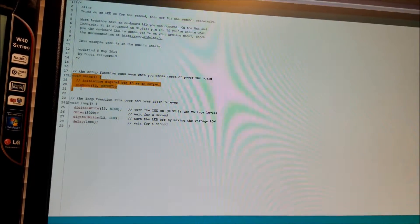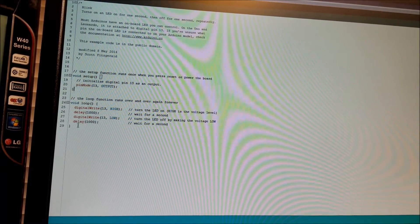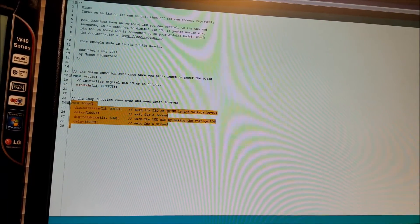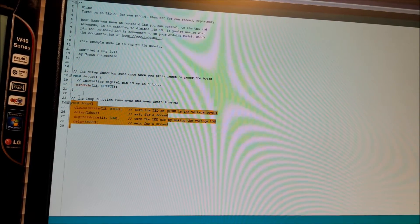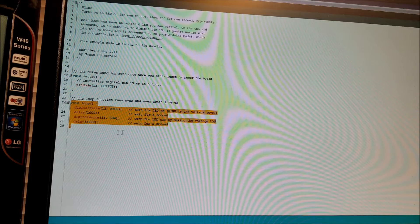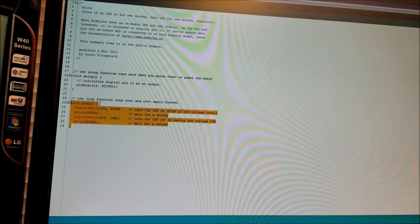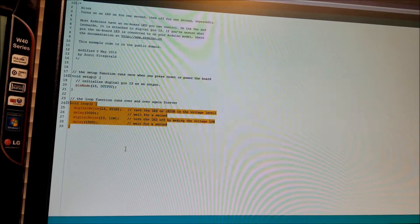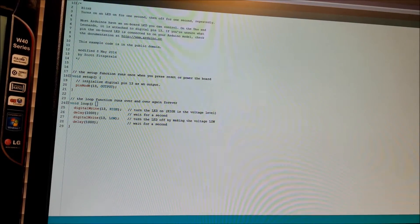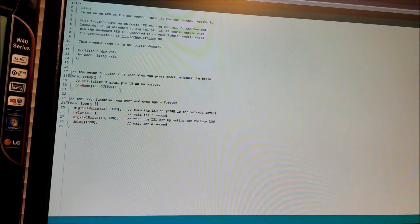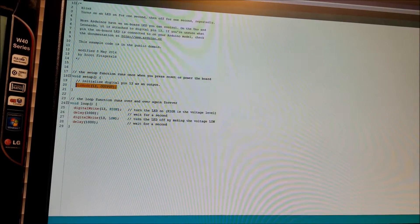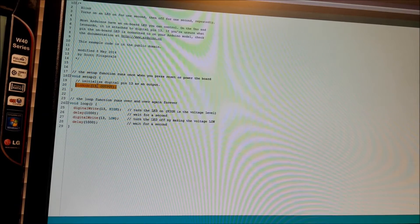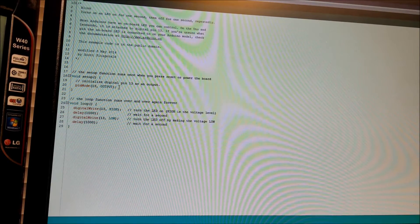And we have a Loop, which is the main part of the program that runs over and over again until you pull the battery or unplug it. And so how this works is within the Setup, right now, pin 13 is set up as the output.